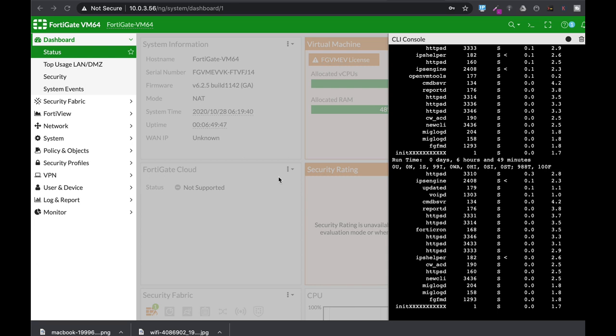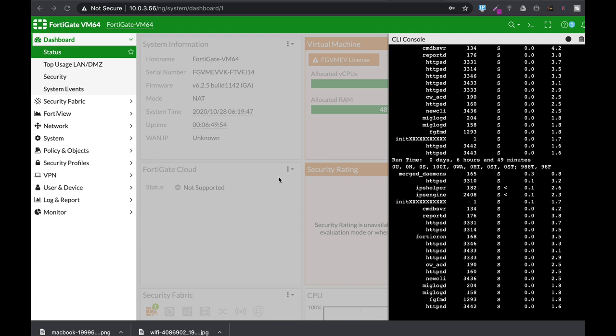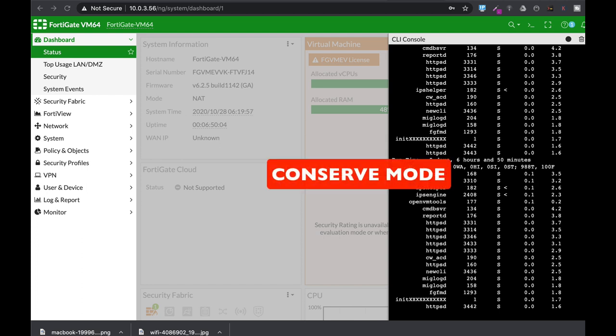Your FortiGate uses its memory for different processes, either IPS, antivirus, or general functionality. When it reaches your memory threshold, it gets into what is known as conserve mode.